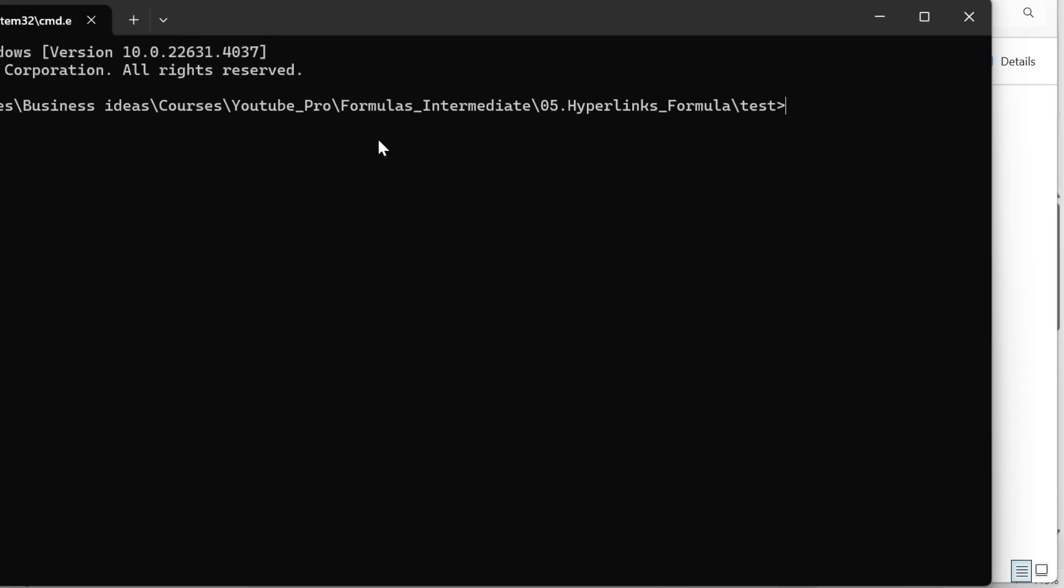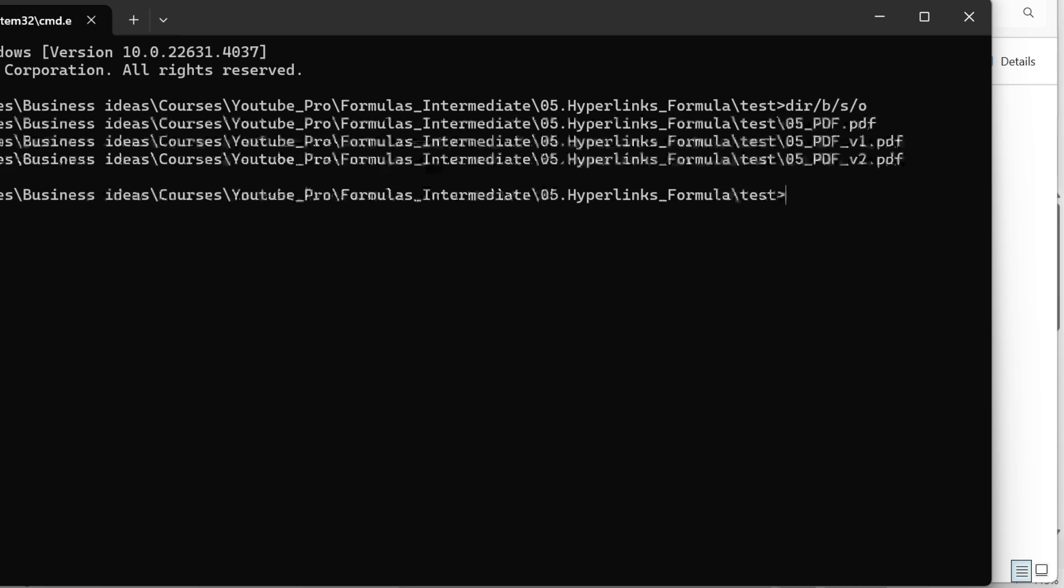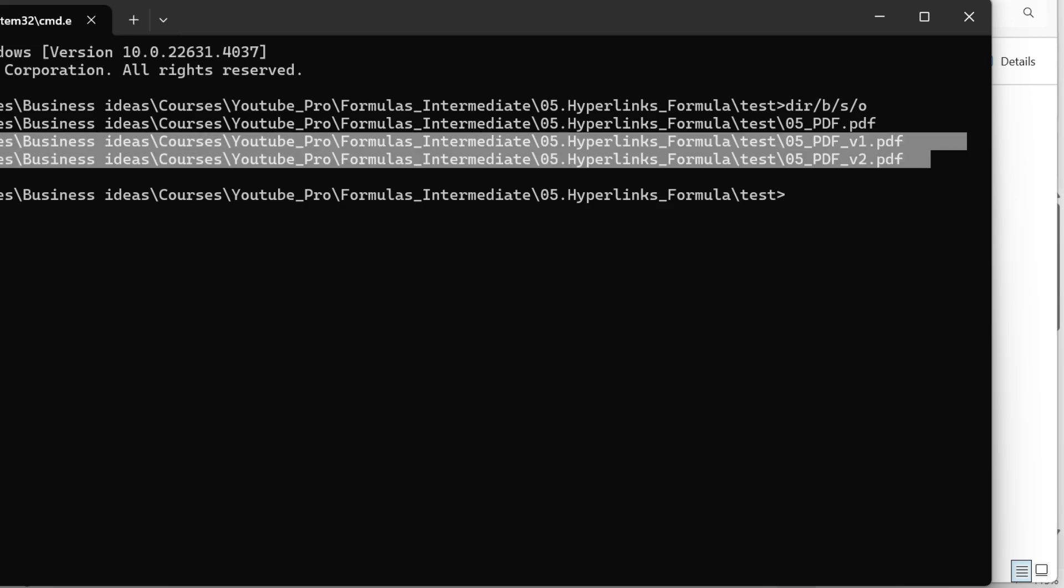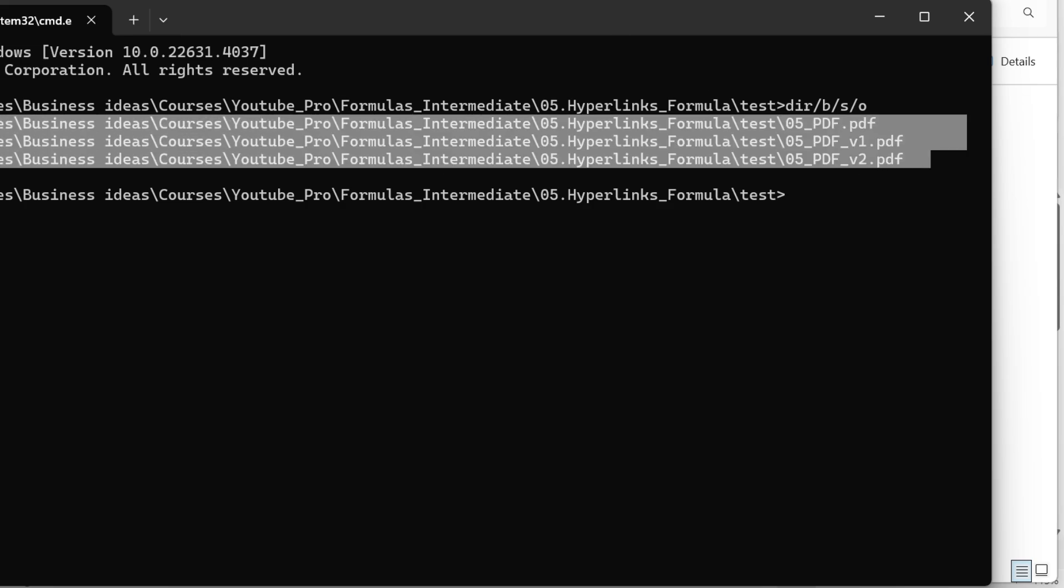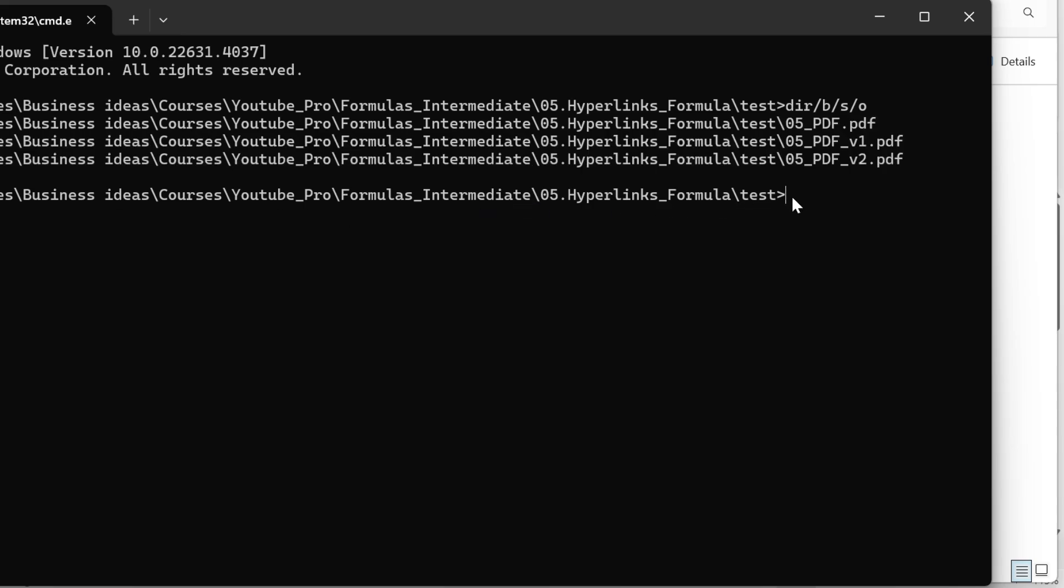You get this window. Now what you type here, it looks scary but don't worry: DIR, then you have slash B, slash S, slash O, press enter. And there you go, you get the names and the paths of all the files that you have in this folder.